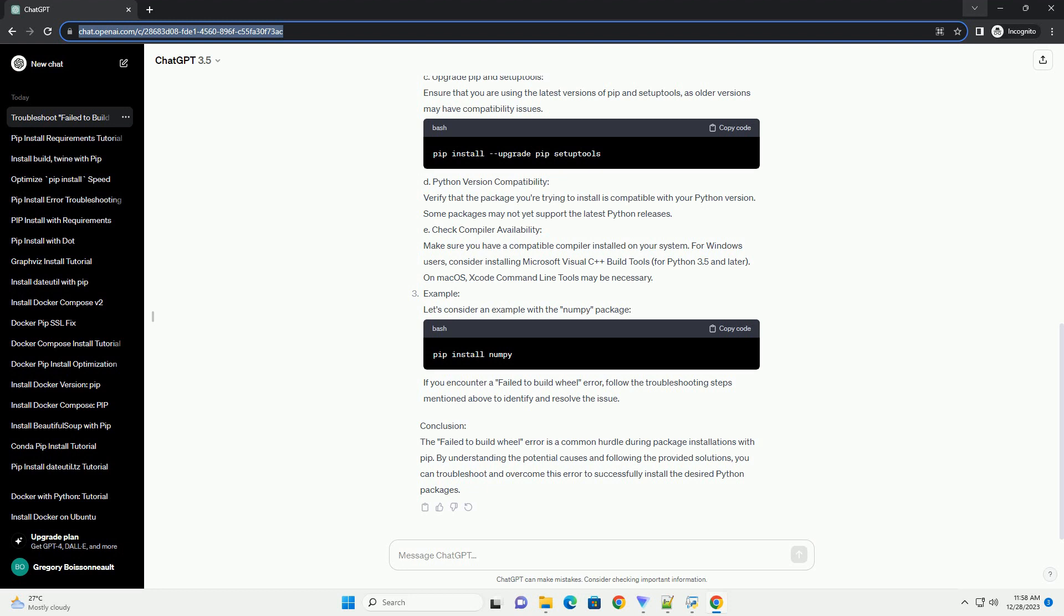E: Check Compiler Availability. Make sure you have a compatible compiler installed on your system. For Windows users, consider installing Microsoft Visual C++ Build Tools for Python 3.5 and later. On Mac OS, Xcode Command Line Tools may be necessary.